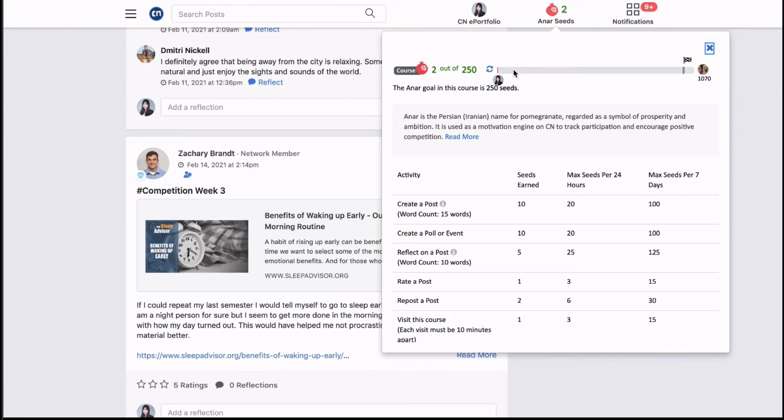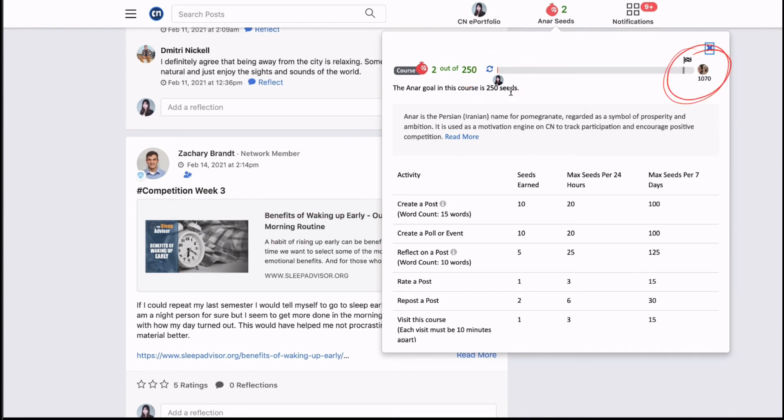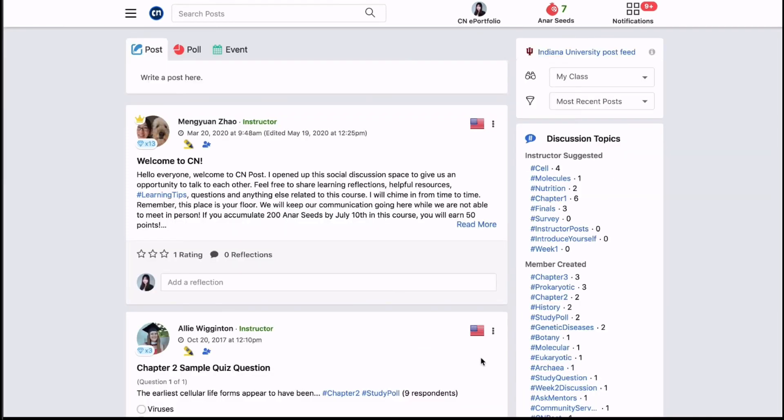This number is the course ANR seeds goal. This bar shows you where you are in relation to the current ANR seeds goal and the course champion. If the bar is green you are on track, and if the bar is red you are behind and need more ANR seeds to catch up.